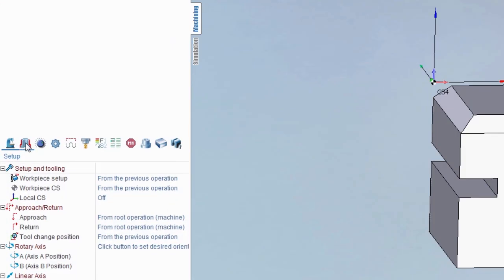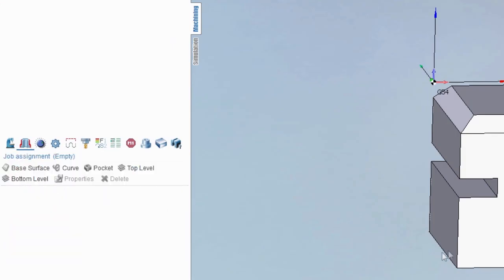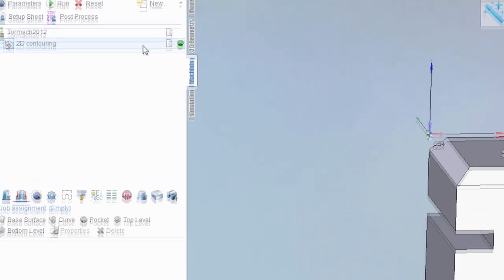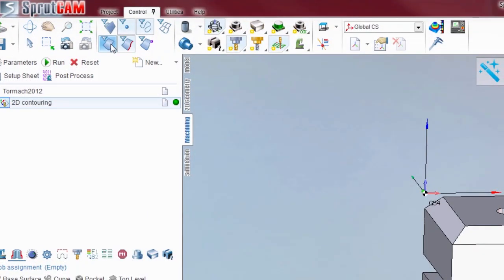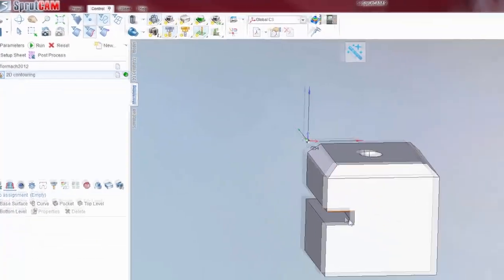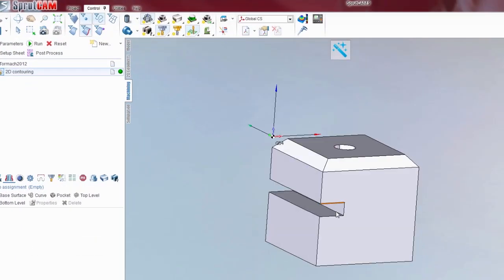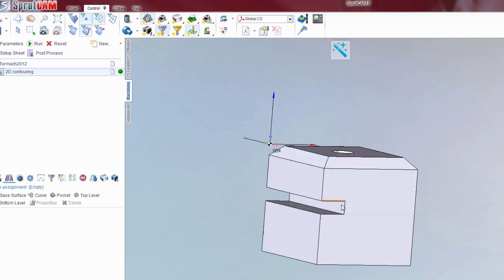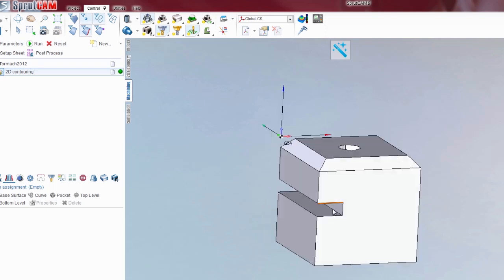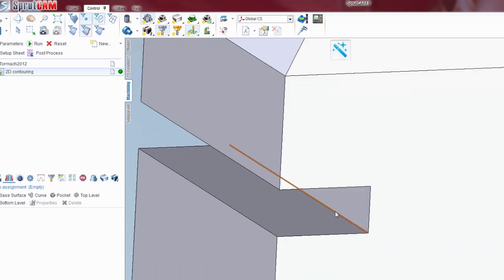We then want to go to job assignment. I want to turn surfaces off so I can just click this bottom edge down here, because that is the edge ultimately that we want the edge of the tool to follow. It is this inside edge. Zoom in, click that, and curve.